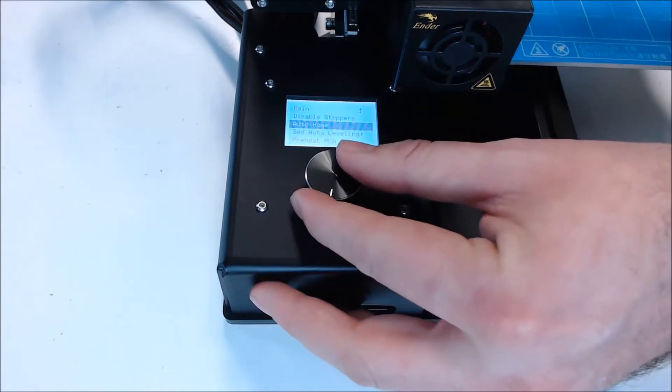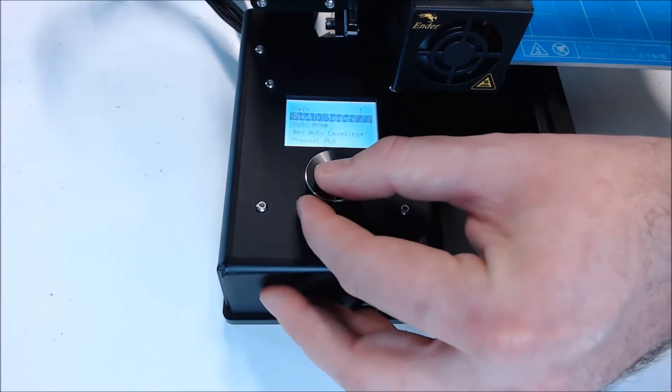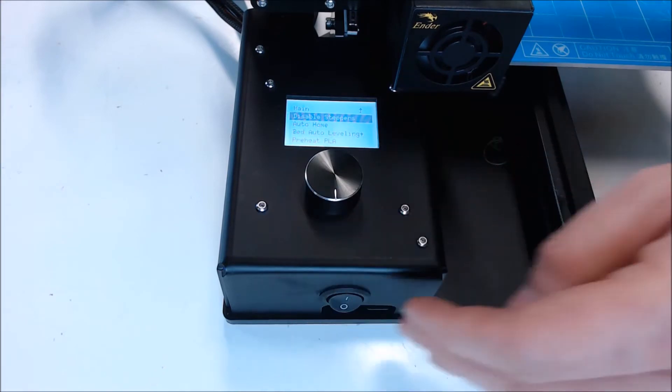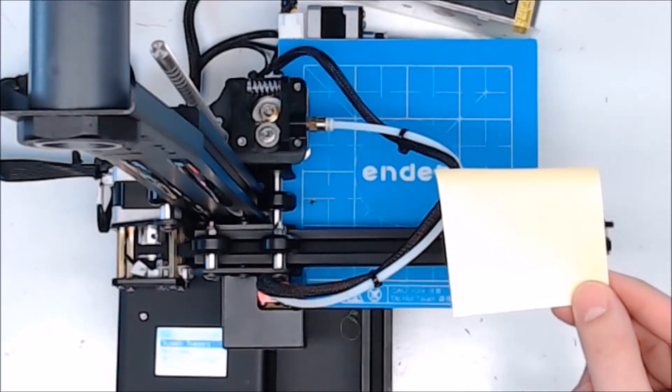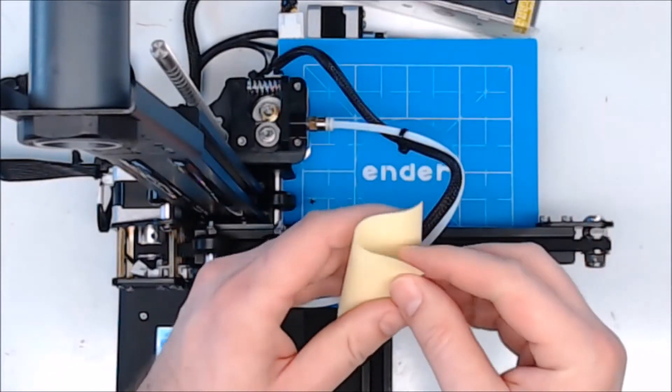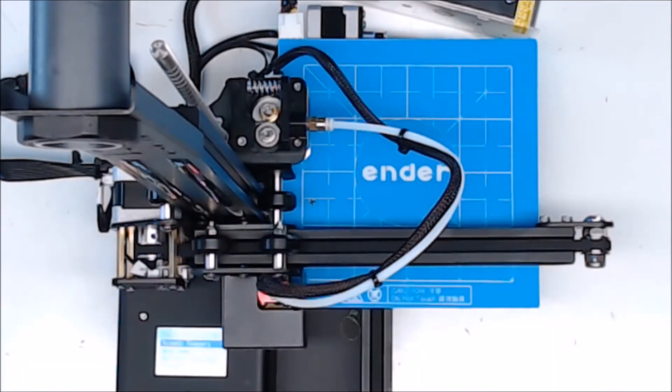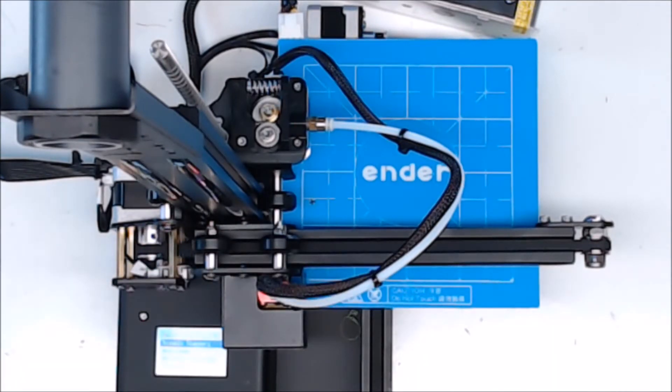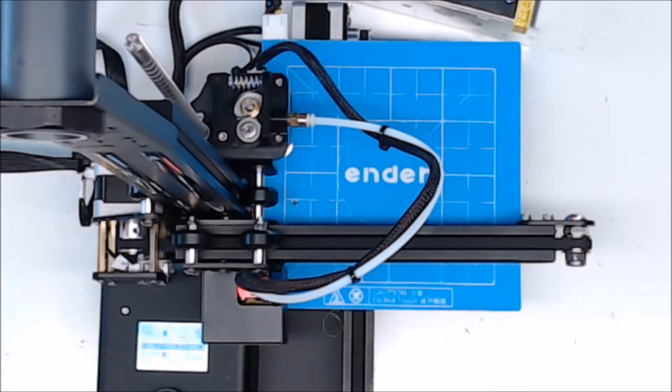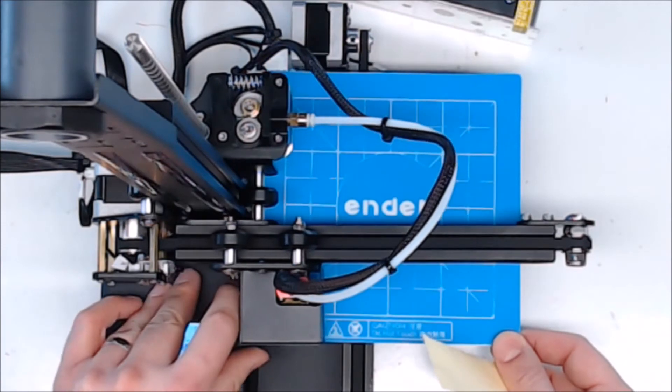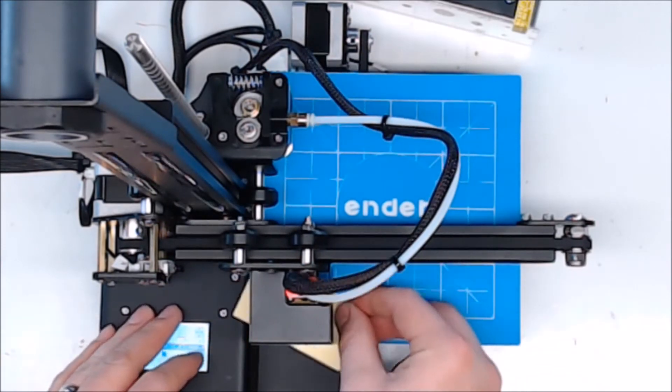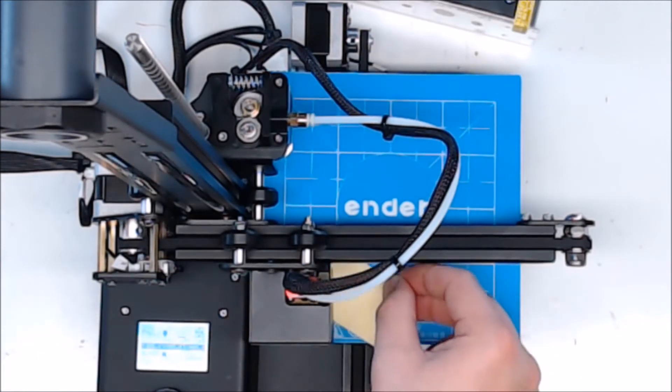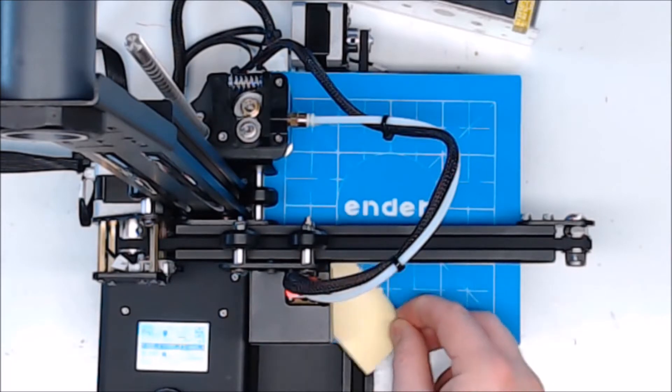Now let's disable steppers. Grab a post-it note or a piece of paper and fold it in half. I like to level the bed once cold and then once after it's been heated up and then check it again and level one more time. This is the first level check cold. Move the hot end to each corner of the bed and check it with your piece of paper. The hot end should just touch the two pieces of paper.